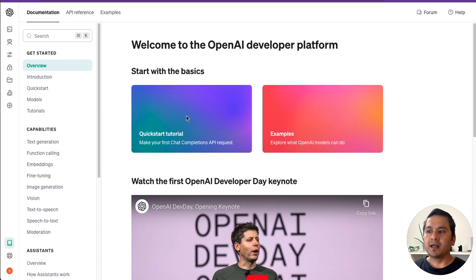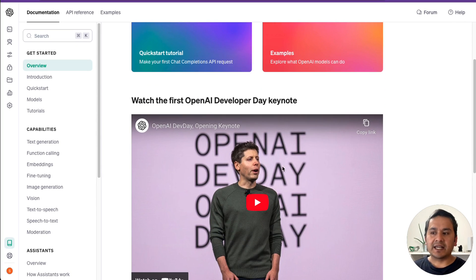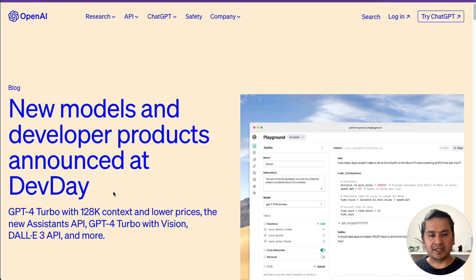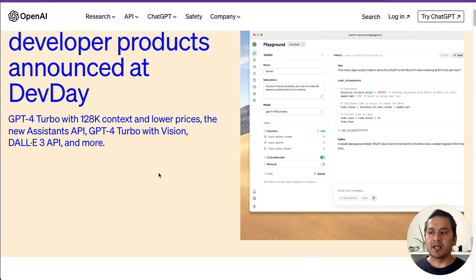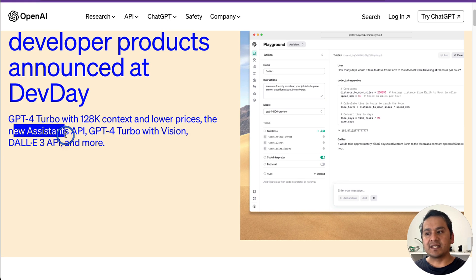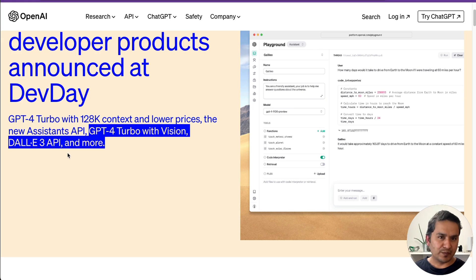Hello guys, welcome back. I hope you have already watched the first OpenAI Developer Day keynote. If not, I highly recommend you watch it. There is also a blog post from OpenAI about the new models and developer products announced at Dev Day. The main highlights are GPT-4 Turbo with 128k context window and lower prices, the new Assistants API, GPT-4 Turbo with Vision, DALL-E 3 API, and more.